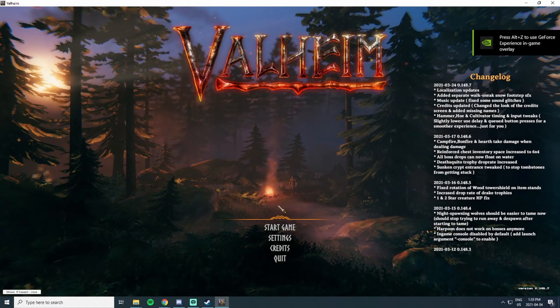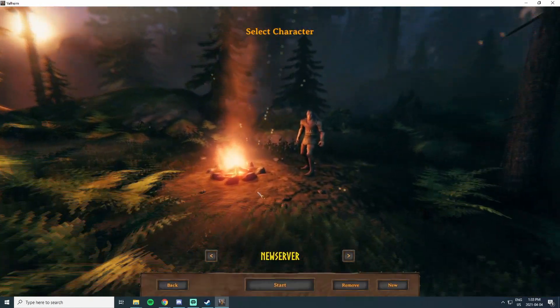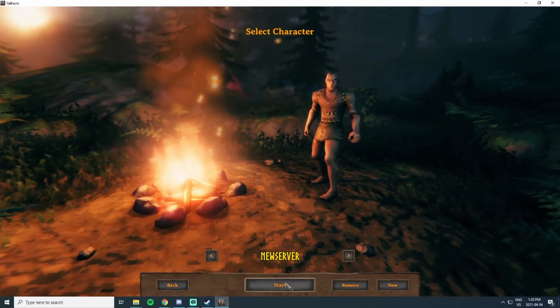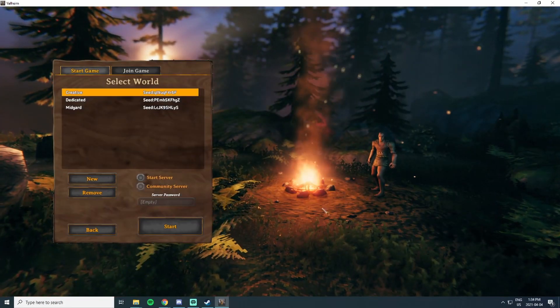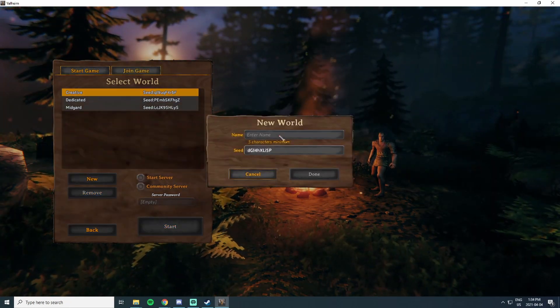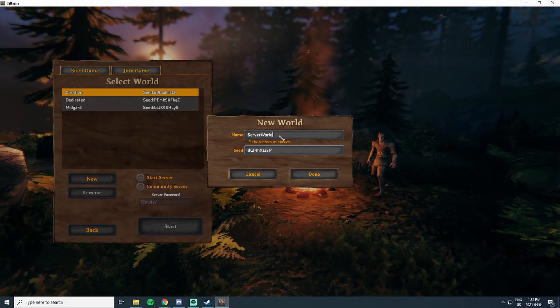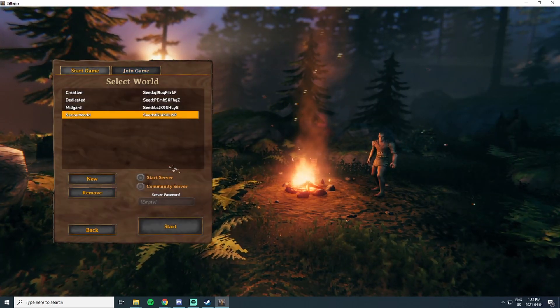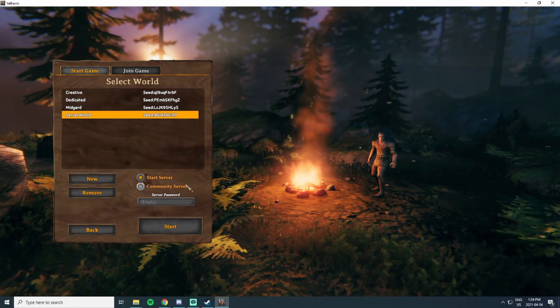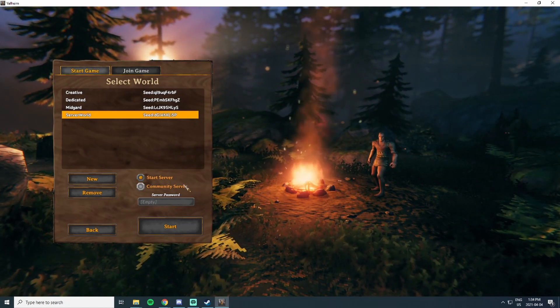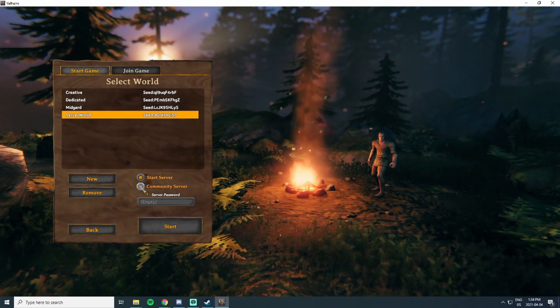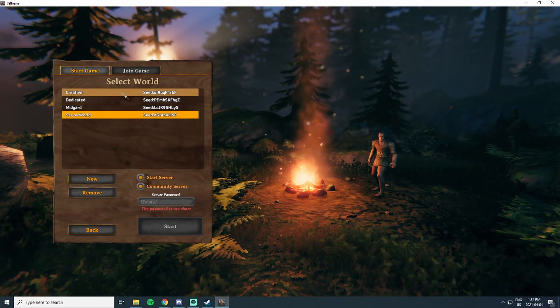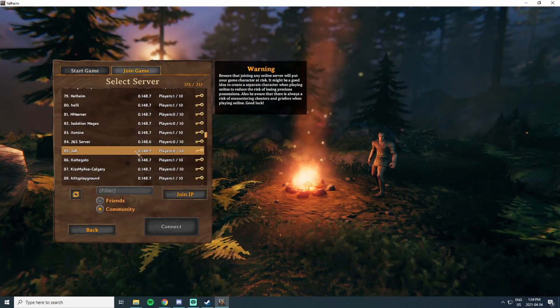You can hit start game, and this is a character I made just for booting up a new server. In this case we're going to create a new world, can be called anything. I'm going to call mine server world. What we can do right away is hit start server, and this will launch the dedicated server software while you're running the game. If you select community server, this is going to show up in the joinable games that you see here.